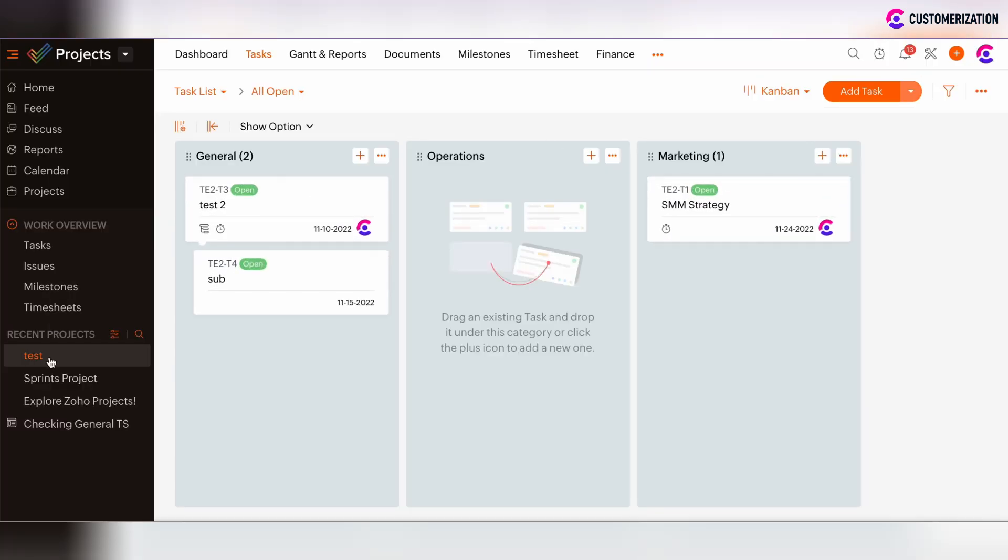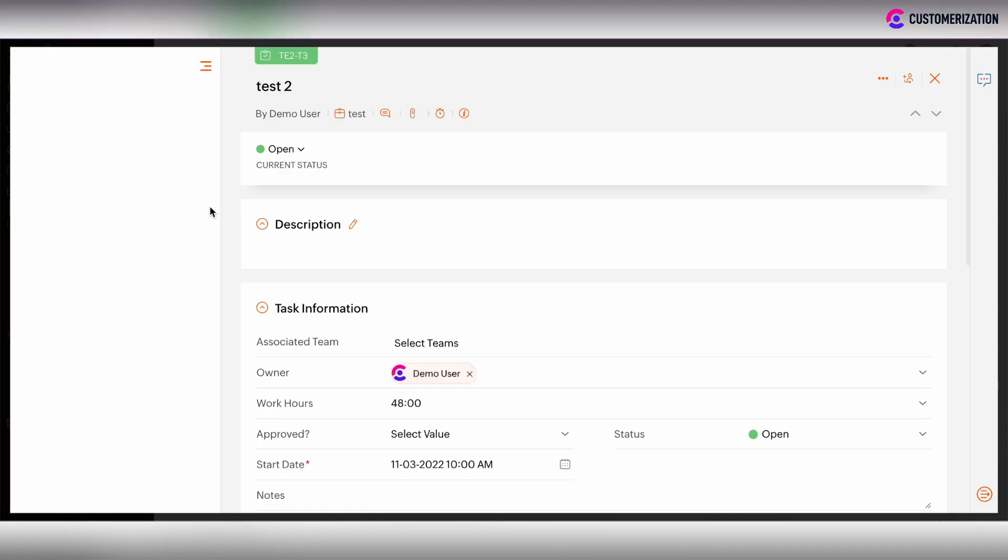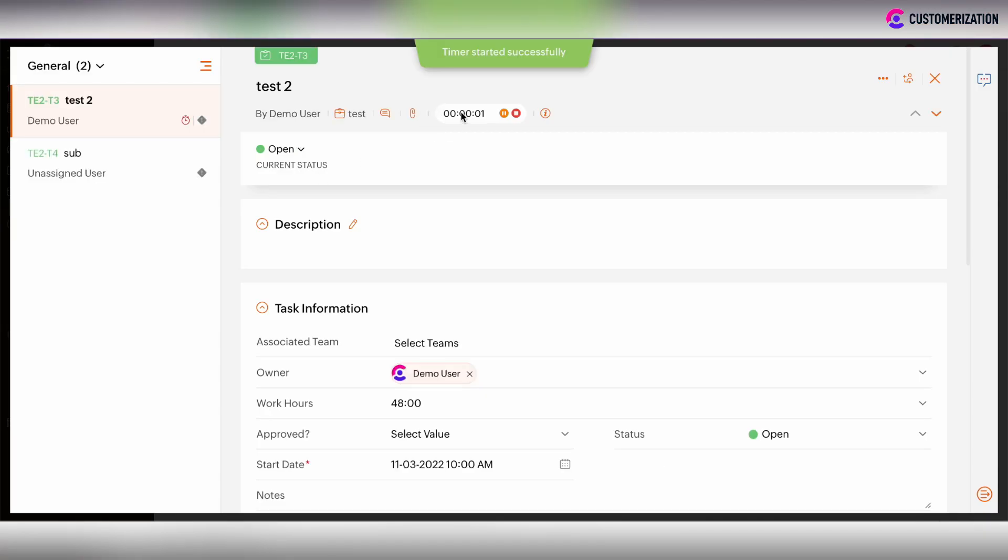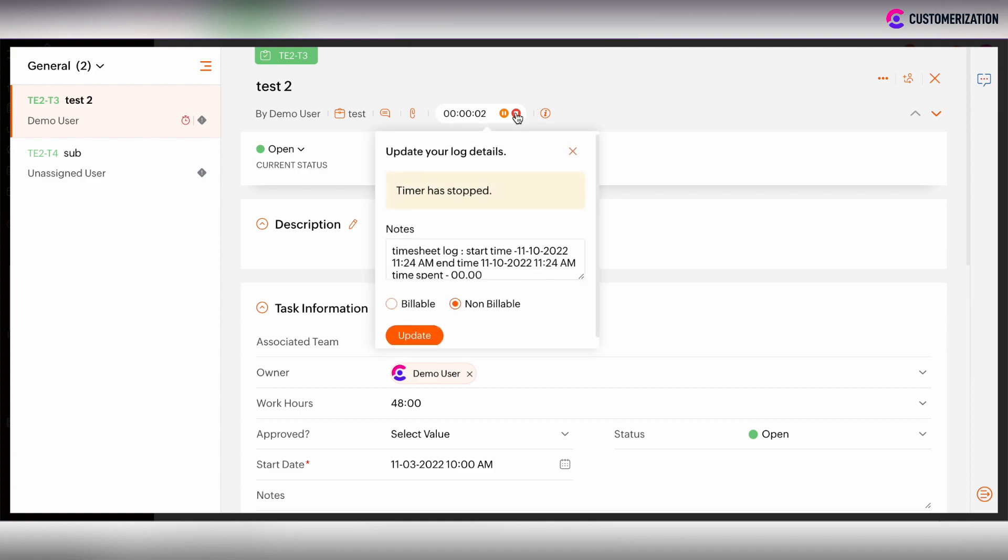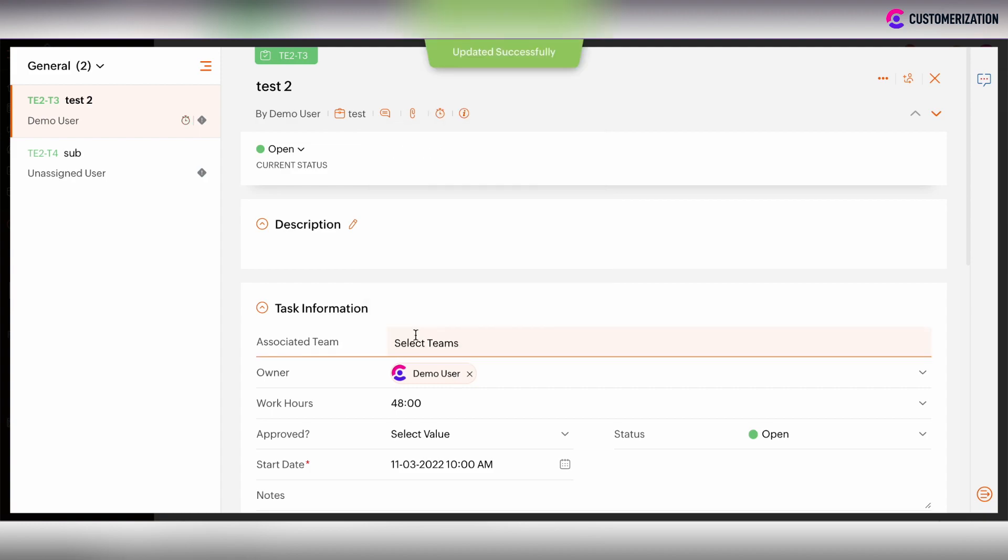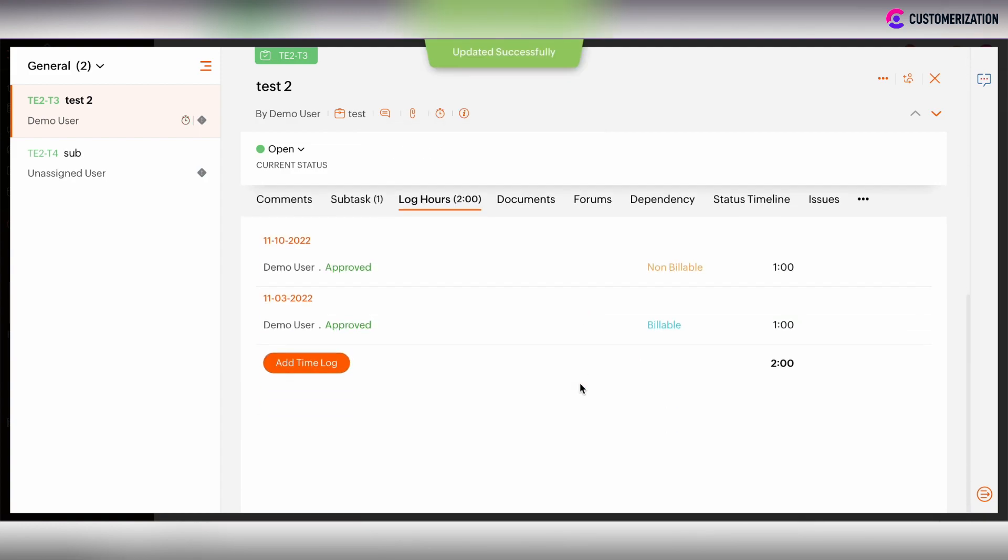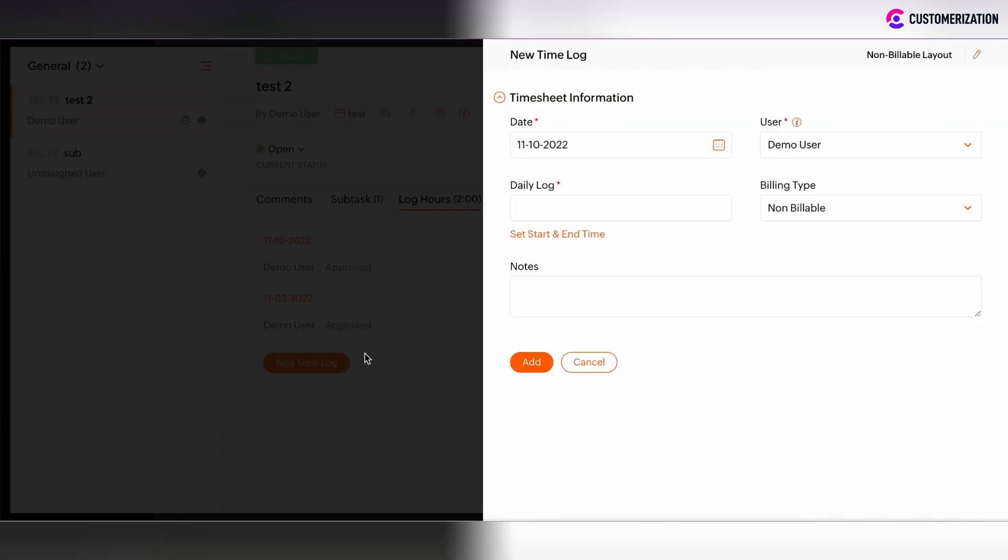And that's why when we are under Test project and we try to add some time lock, whether it's timer or manual, as you see, now we are under non-billable layout. And that's why this non-billable option is default and it's chosen without my choice. If I add manual input, once again, the billing type is non-billable.